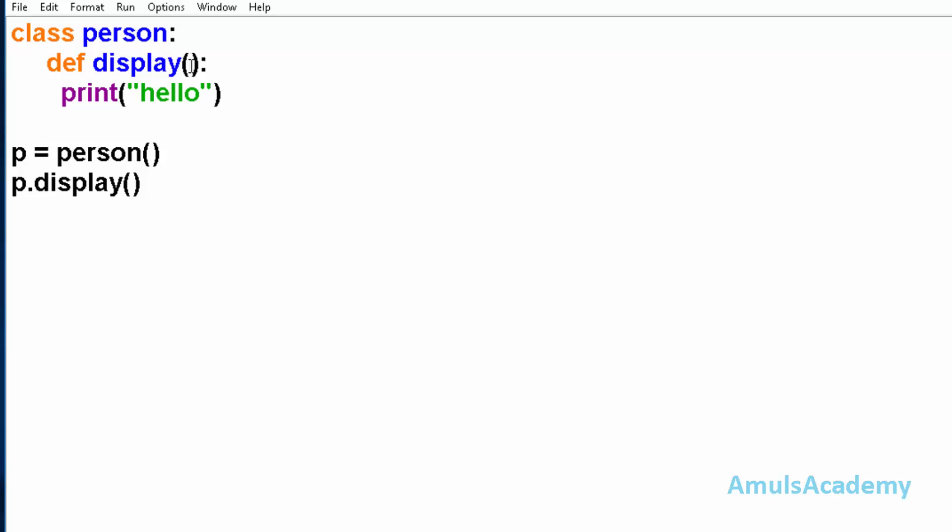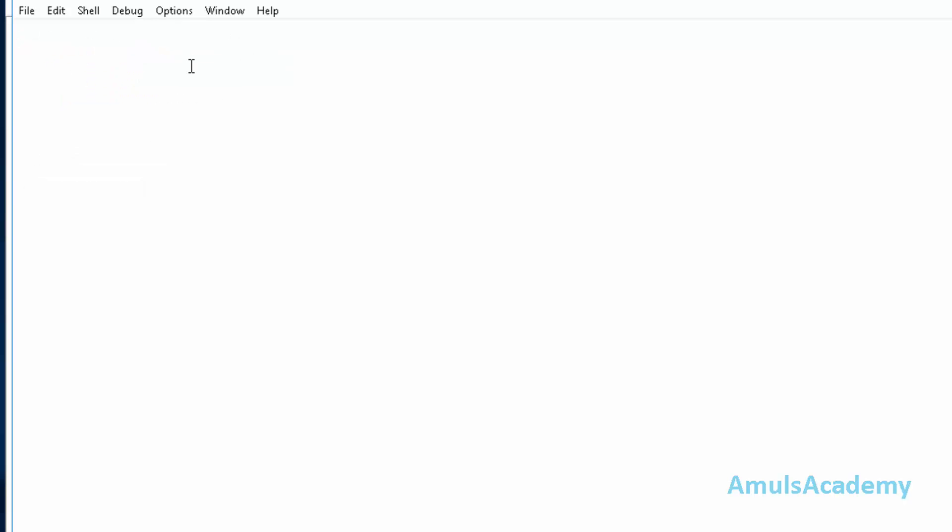If you remember, I said instead of self we can use any other word. So I'll use myself and save this and run this.